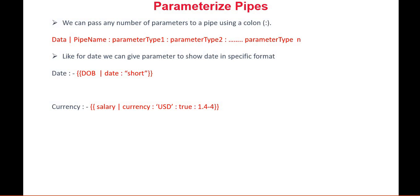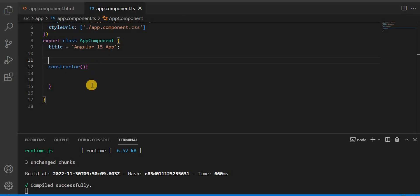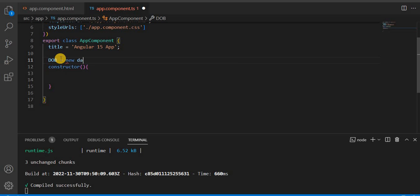Now let's understand this parameterized pipe using an example. Let's go to Visual Studio Code. Here, I'm going to take a variable DOB and assign a new date.